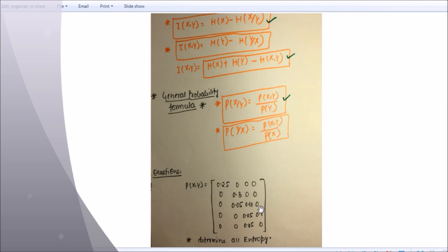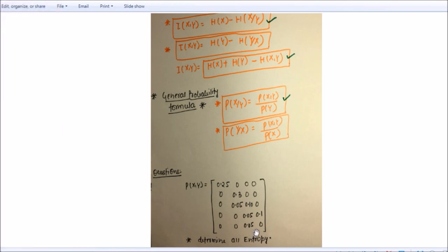The question asks to determine all the entropies: H(X,Y), H(X), H(Y), I(X;Y), H(X|Y), and H(Y|X) — approximately 6 or 7 entropies. My lecture is getting very lengthy, so I will explain this question in the next lecture.